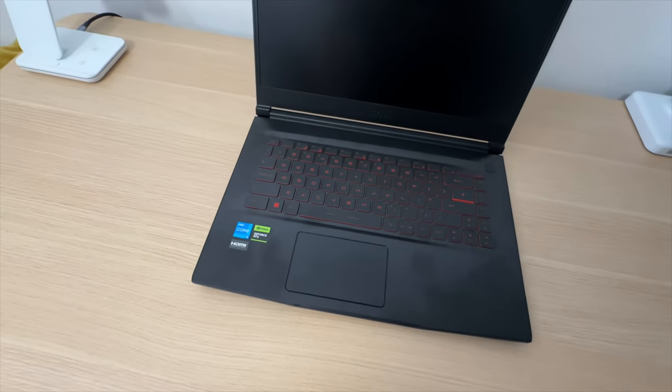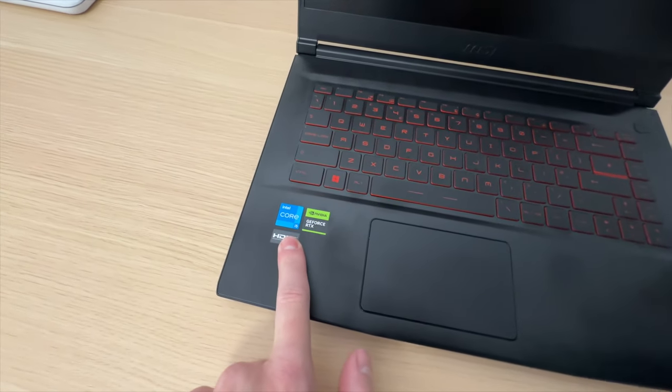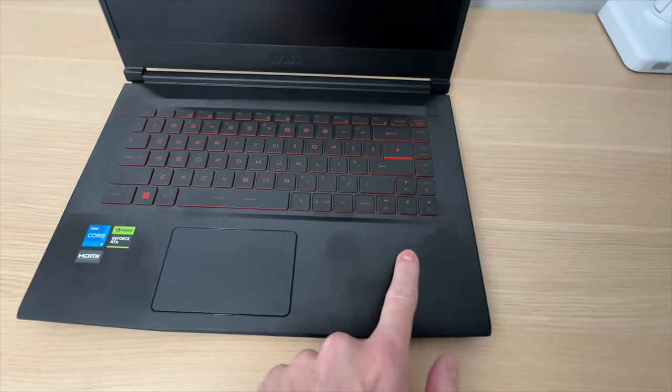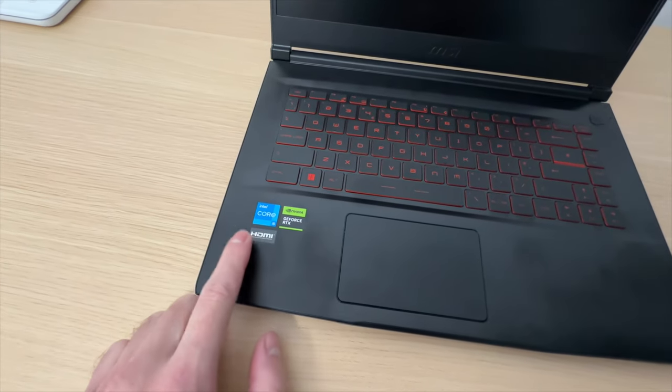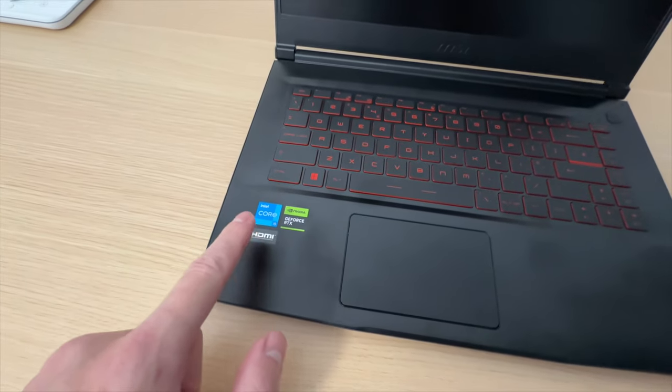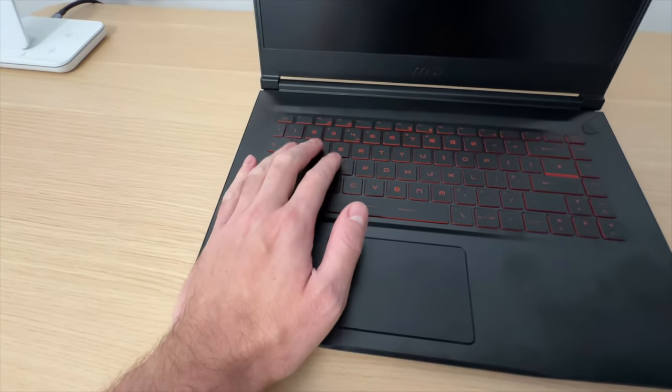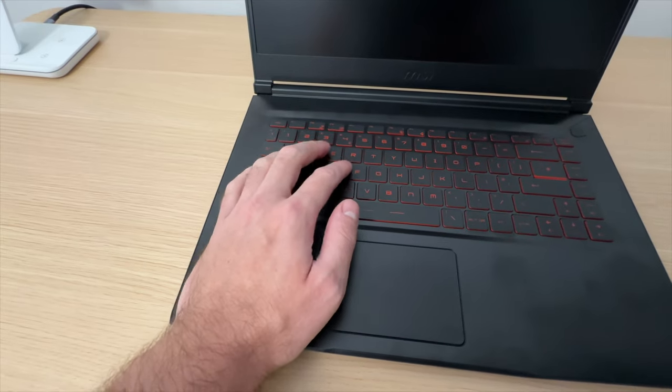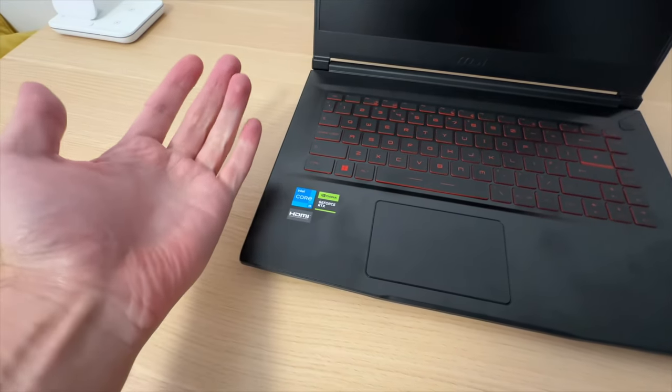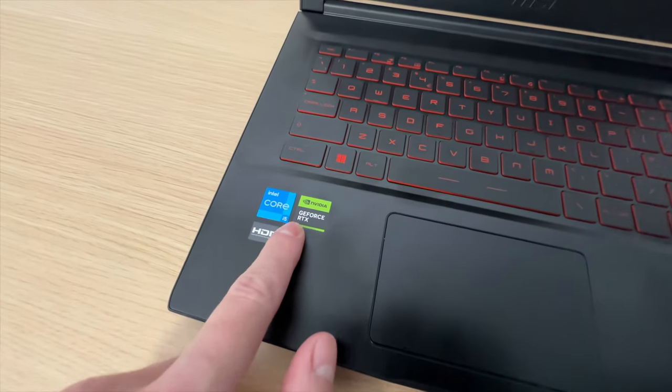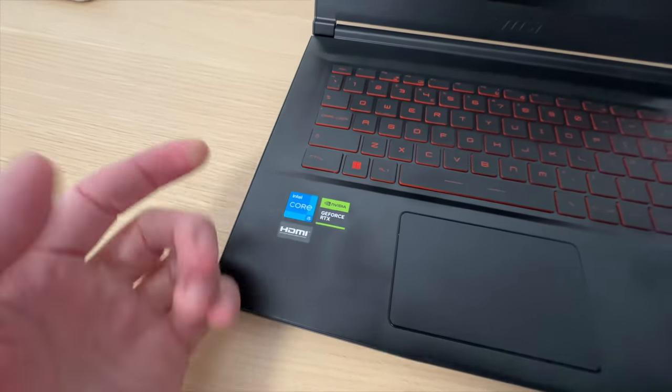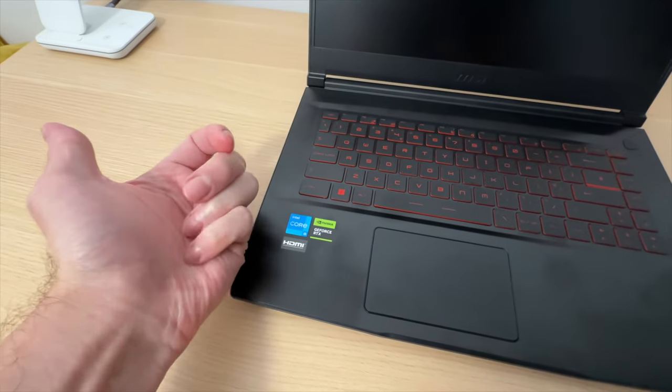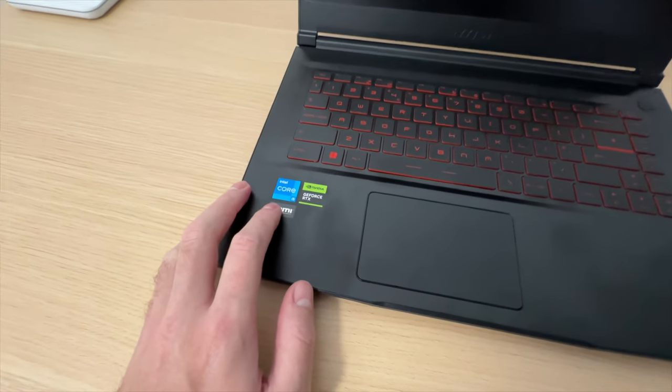Thing number three is this sticker's location. They could have put them here where your hand is not going to touch them, but they put them in probably the worst place possible because when you're gaming, you're using your WASD keys over here and the palm of your hand actually rubs these stickers and they've got some pretty nasty edges. That's just irritating the palm of my hand, not pleasant at all.